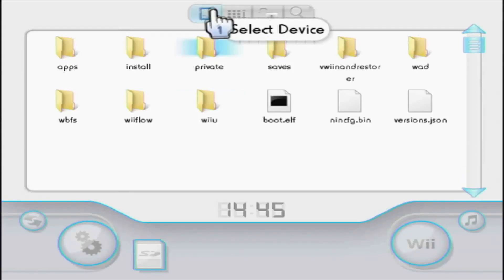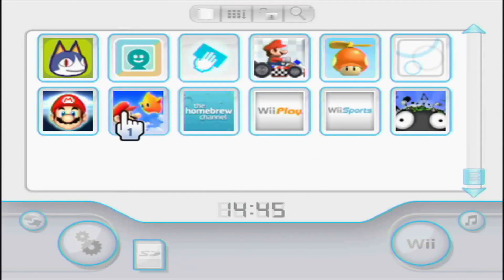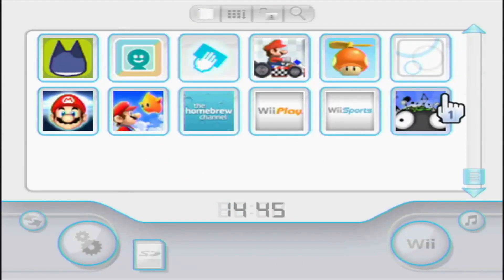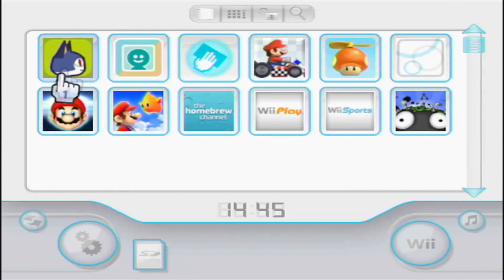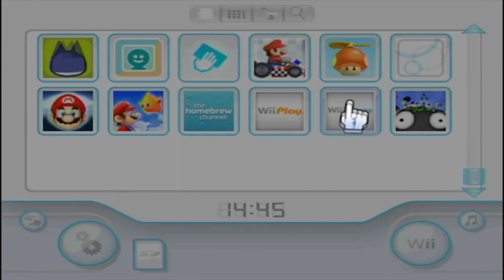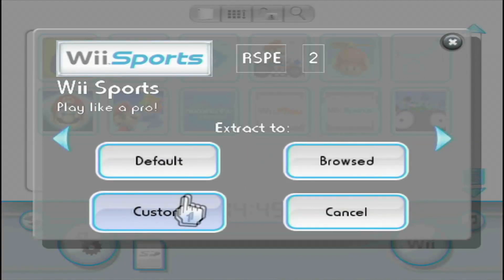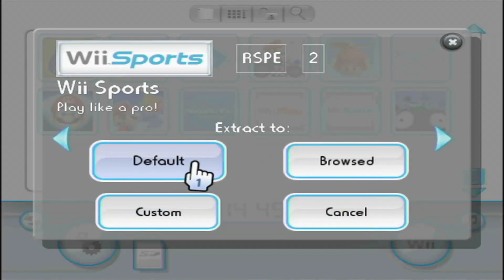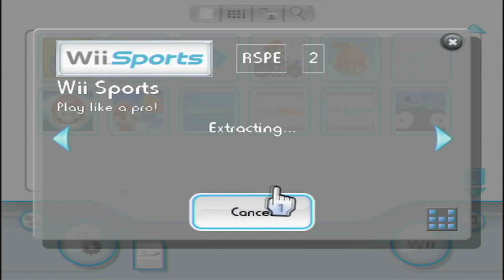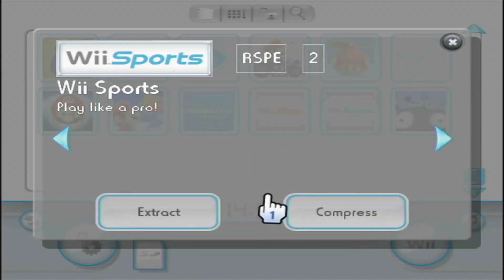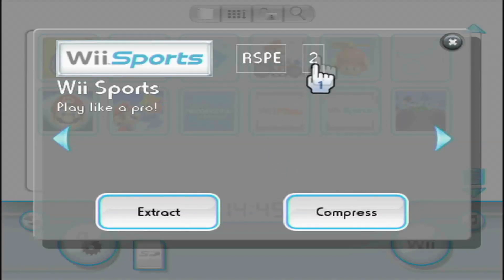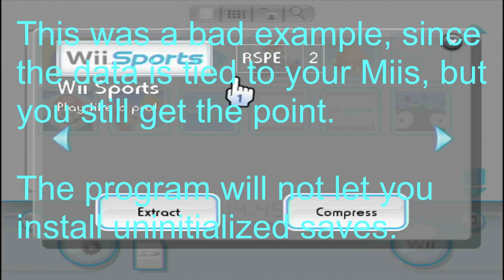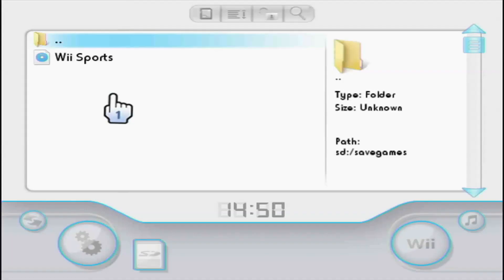In order to get started, you're going to want to click this select device right here and click on your Wii game. All of your Wii game saves will pop up right here. If you want to back something up, you just click on it and you click extract, default, and it will extract to this directory and you click OK. Keep in mind the title ID over here. This differs between different regions. For example, you can't just go online and download a Japanese Wii Sports save. It will not work.